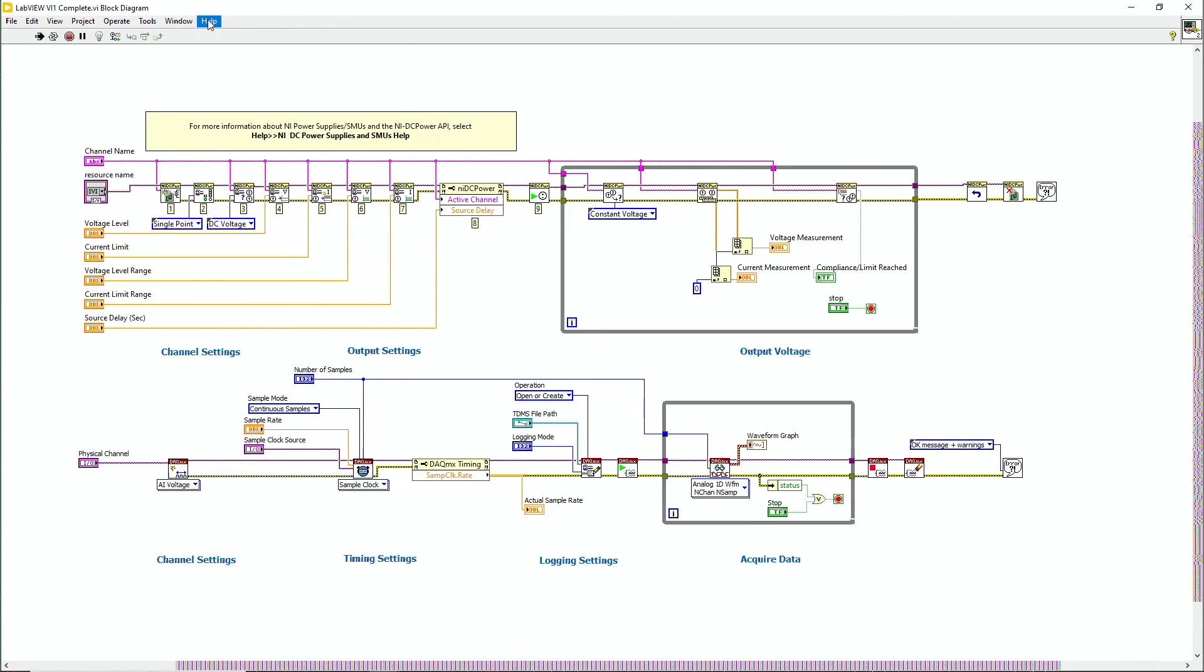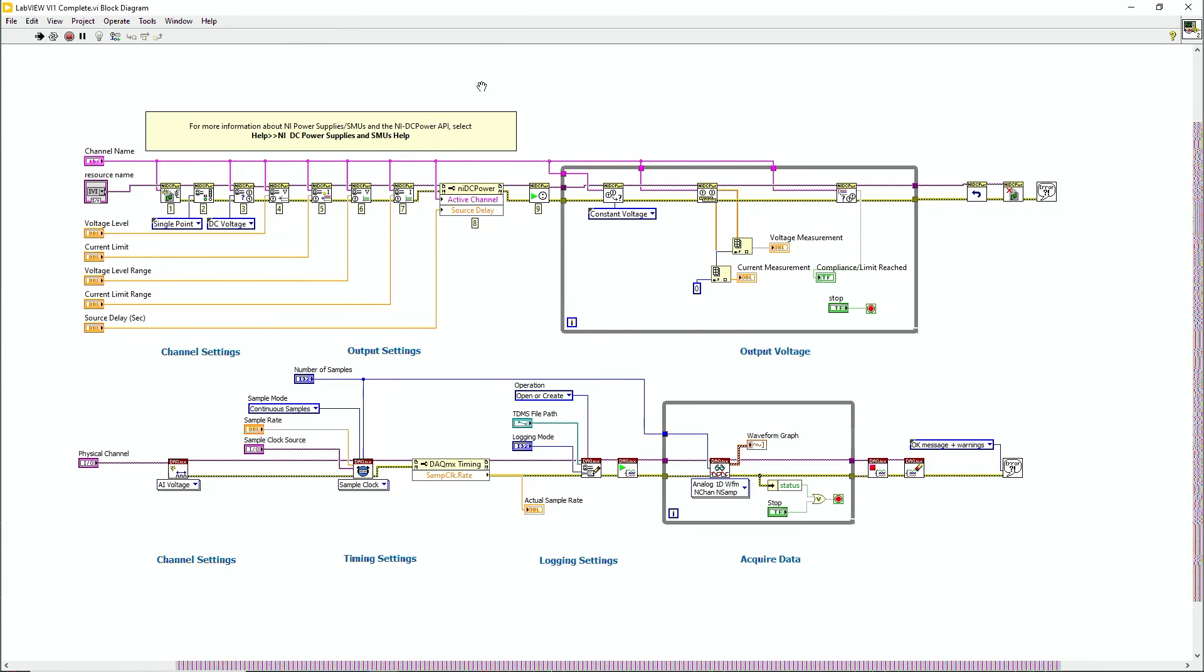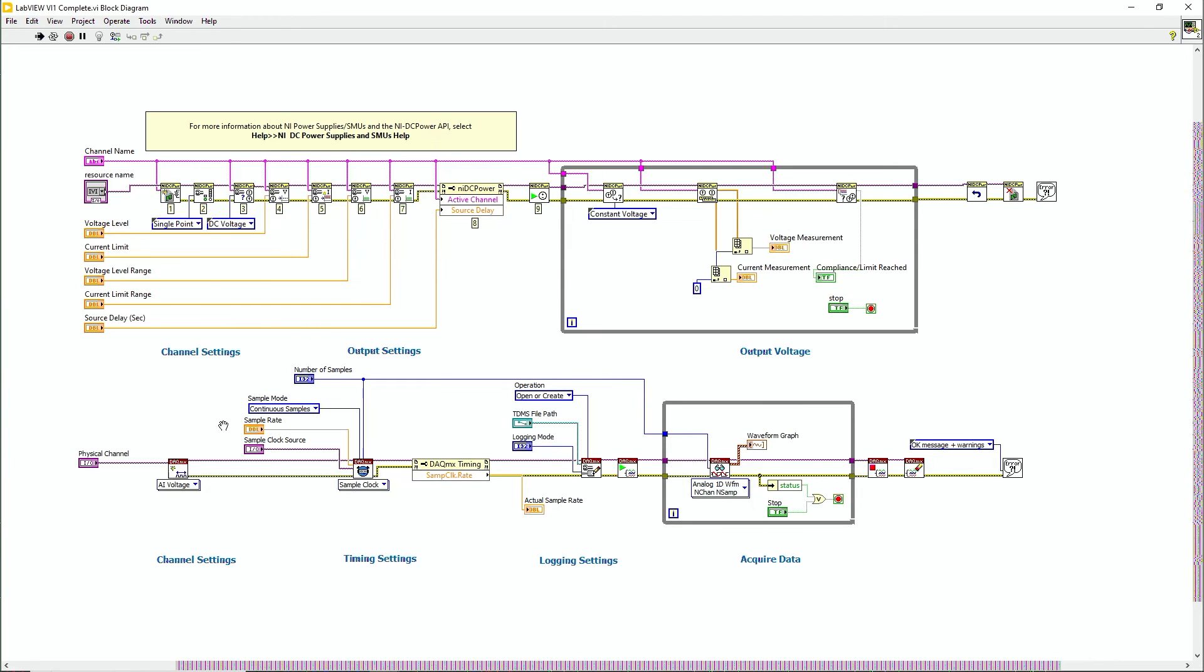So if you go to the help section here and go to find examples, you'll be presented with a bunch of options for different hardware. So I took an example for the source measuring unit and just pasted that right here, which allows me to output a voltage at a constant voltage. And then I also took another example for analog input voltage using the DAQmx driver and set that up right here.